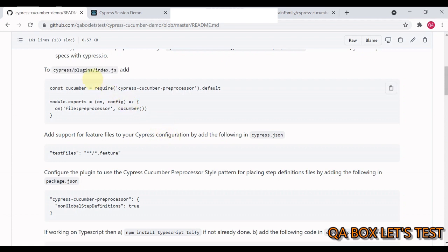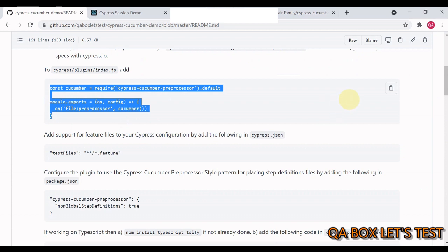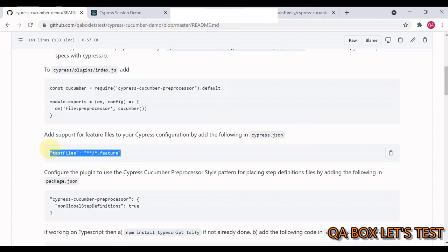You might be working on JavaScript or TypeScript, so the steps differ slightly. First we'll cover the JavaScript steps. Open your cypress/plugins/index.js, copy the whole thing and put it into plugins/index.js. Then add support for feature files to your Cypress configuration by adding the following in cypress.json. Without this setting, in the Cypress runner you normally see spec files with .js or .ts extension.